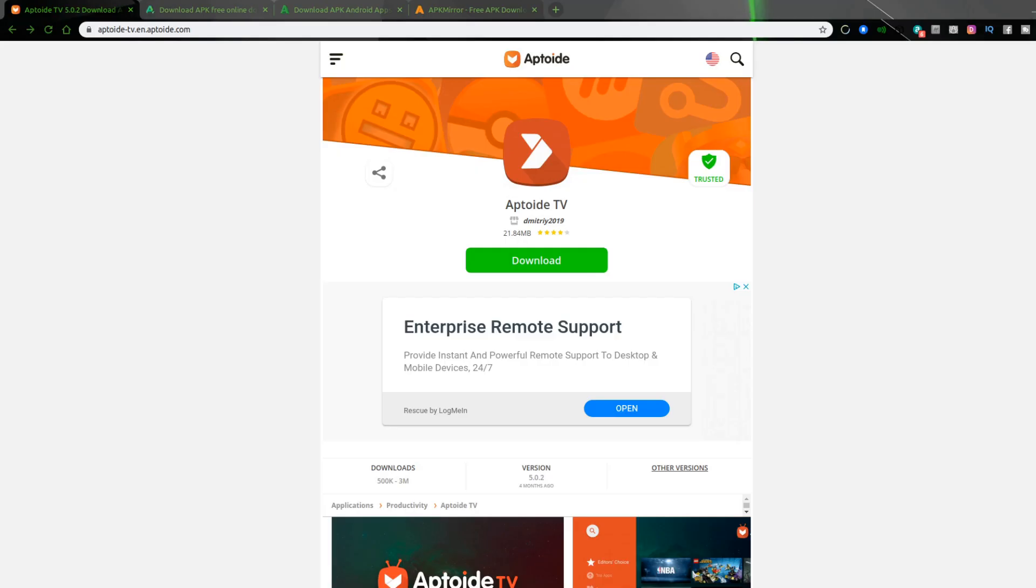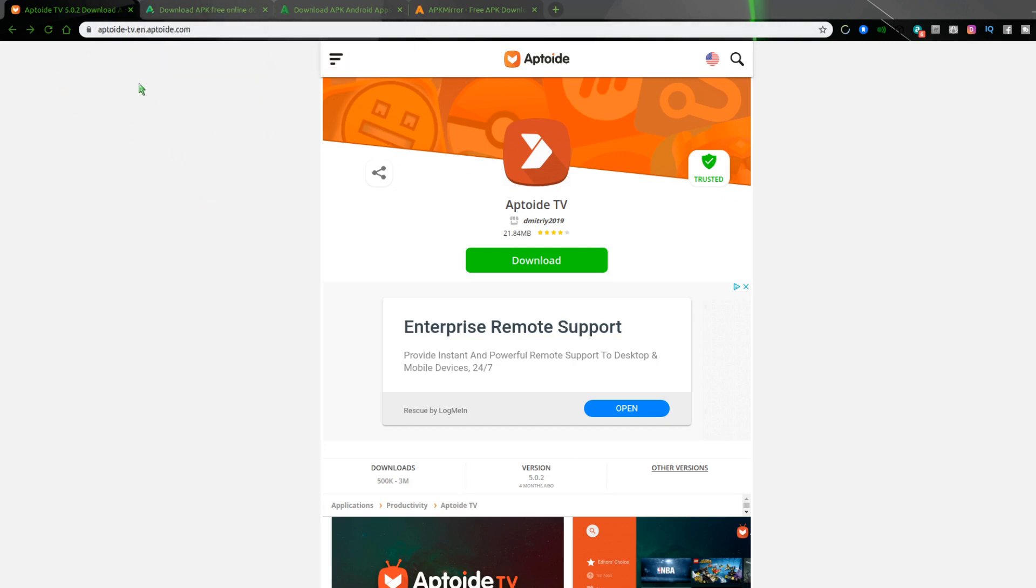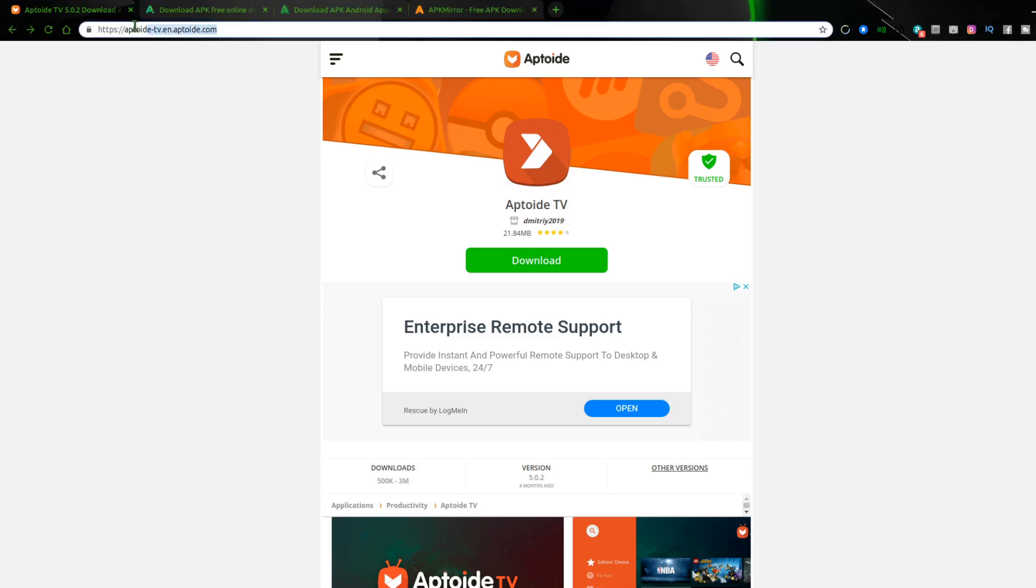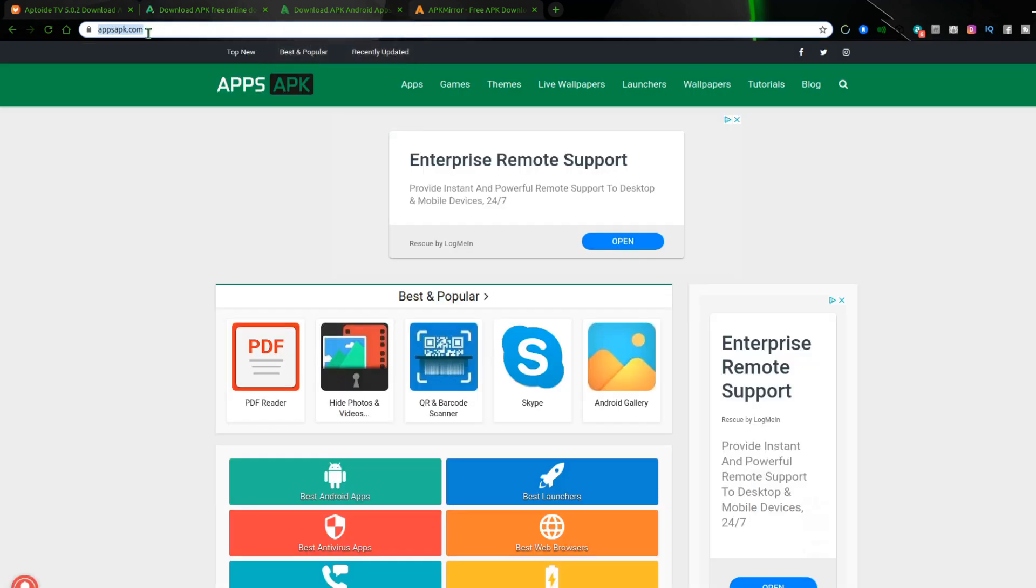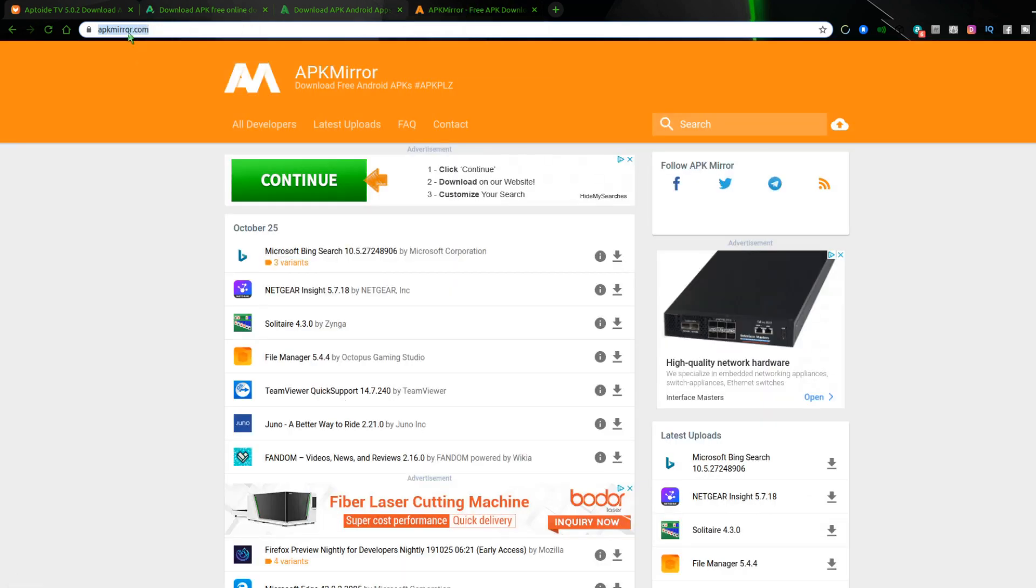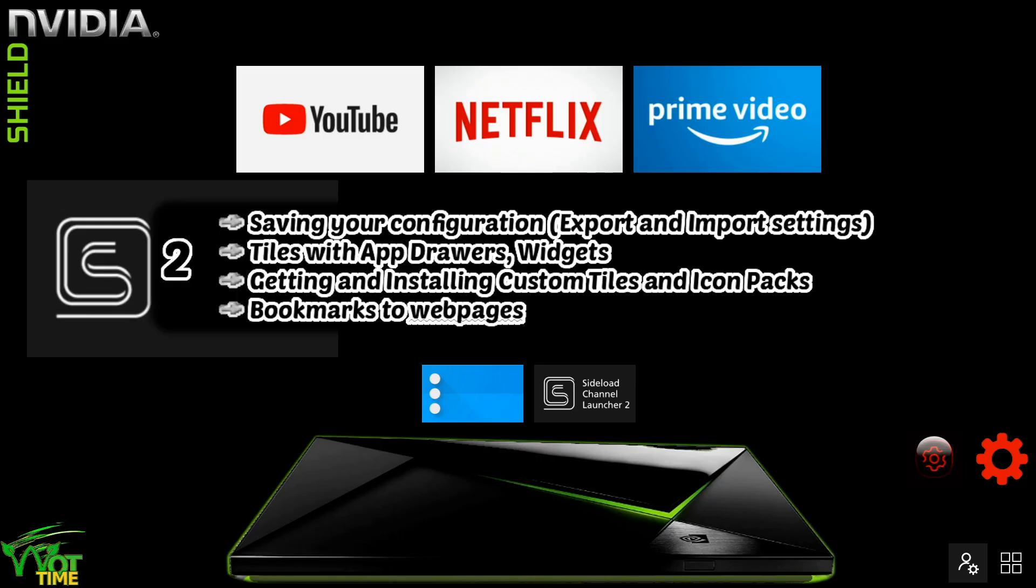Great places to get icon packs are from the APK stores. And there's Aptoid.tv, also APKpure.com, also Appsapk.com, APKmirror.com, and many others. Just do a search for APK stores.